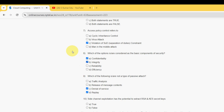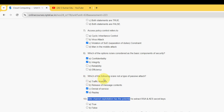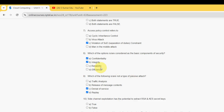Moving on to the final question, the tenth one: side channel exploitation has the potential to extract RSA and AES secret keys. For the tenth and final question of this assessment, the answer is option A: true. Mark option A as the probable solution for the tenth question.